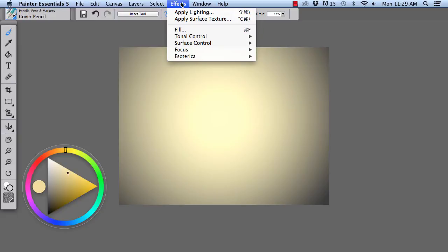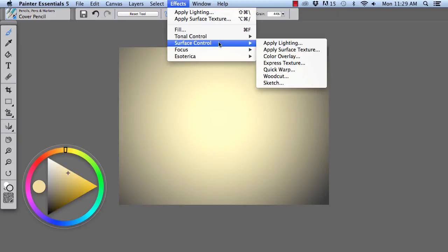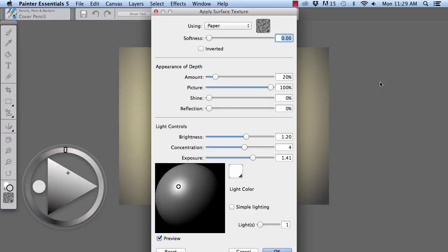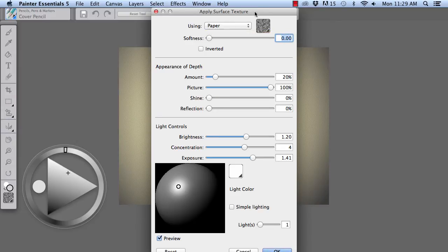Next we're going to choose Effects, Surface Control, Apply Surface Texture. And we're going to apply a texture to our image. And you see the preview right here.